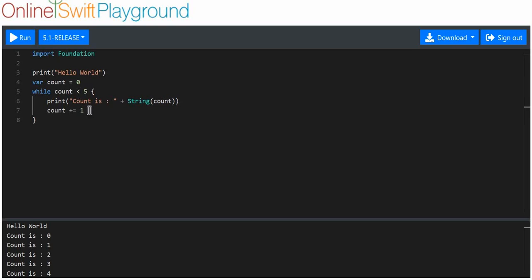Then count goes to five and then this condition is not met because count is now not less than five. It is five, so it's not greater than five but it's not less than five, so it doesn't execute again. That's why count is four is what is printed out.